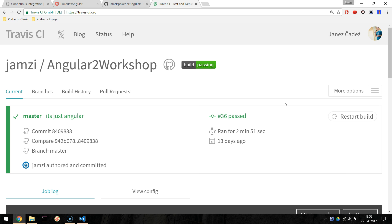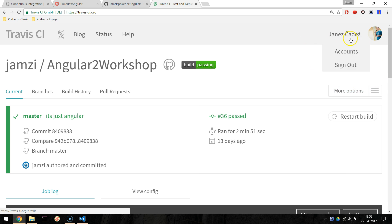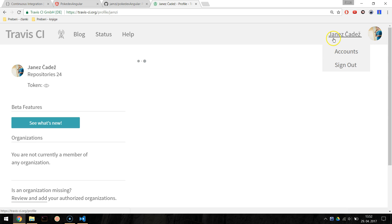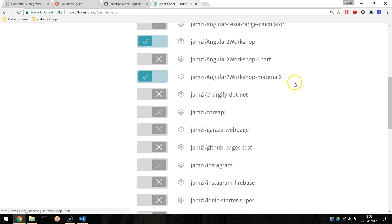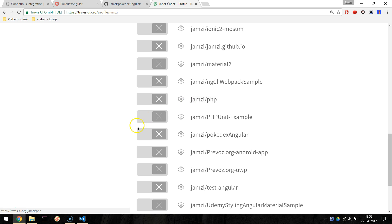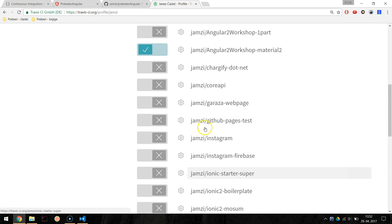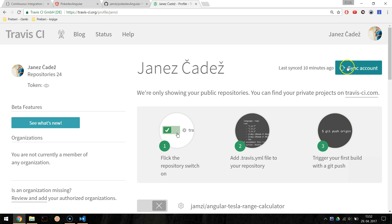Navigate to Travis-CI.org and sign in with your GitHub account. Navigate to your profile and you should see a list of your public repos from GitHub and find the Pokedex Angular or your own repo and enable CI. If you don't see your repos, then manually sync with a big sync button in the top right corner.